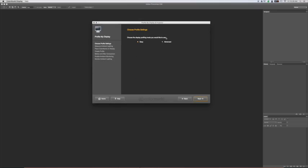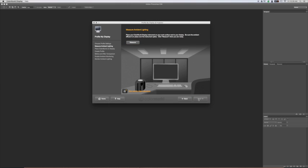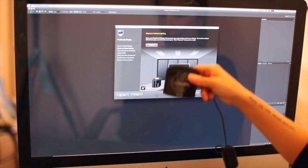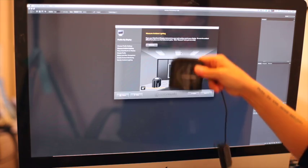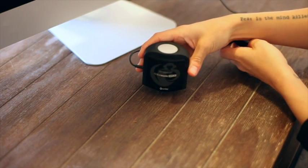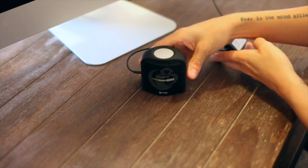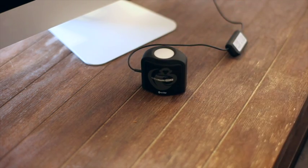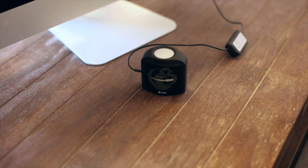You can choose Easy or Advanced. So we're going to go with Easy today because it gets the job done. Once I hit Next, what it's asking me to do is to set down the Color Monkey Display flat on my table, so that it can measure the ambient light in the room.